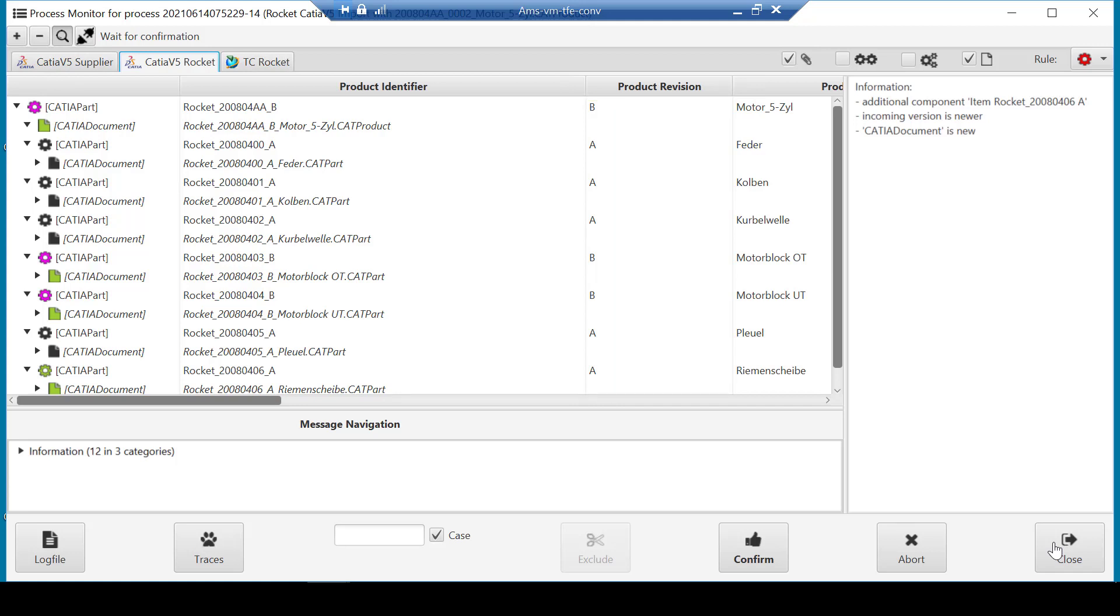This is done so that the data is managed in Teamcenter using the data model of this Trufusion Enterprise customer. Also, the key naming metadata of the received data is extracted and managed in Teamcenter. This is because if the data is sent back to the partner, then the agreed naming conventions with them can be reapplied.